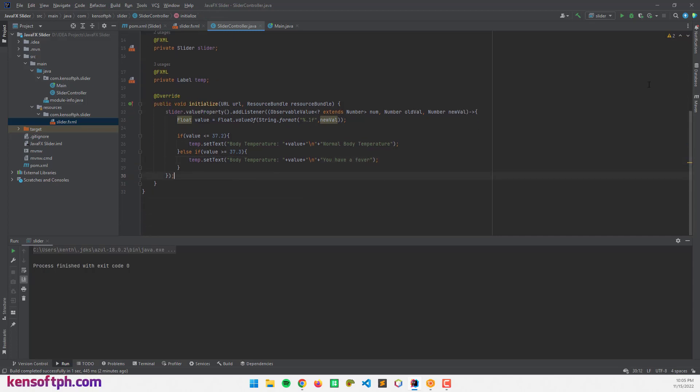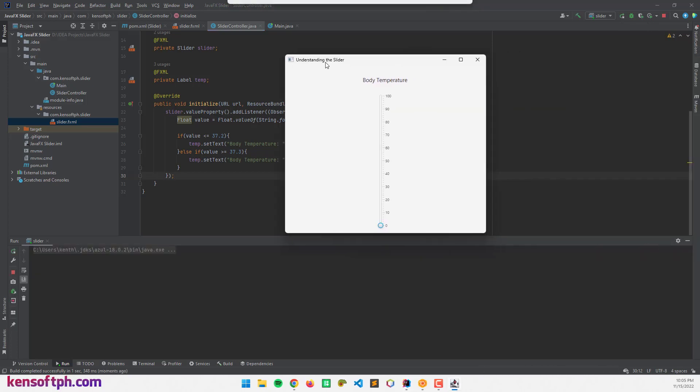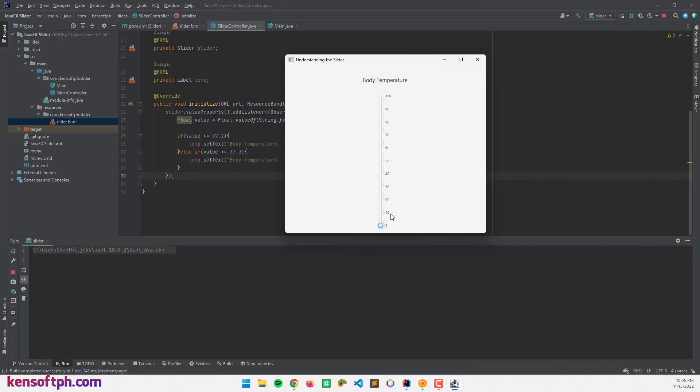Let's run the program. If I drag this knob, it will display normal body temperature. If the temperature is greater than 37.3, it displays you have a fever.